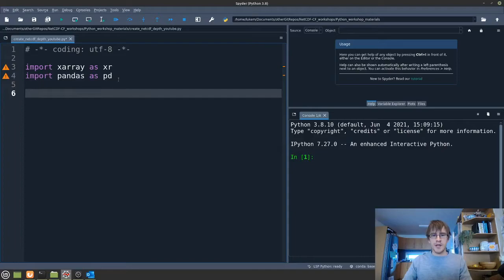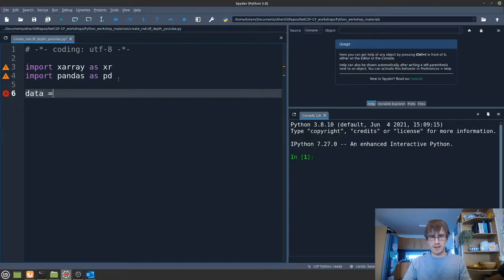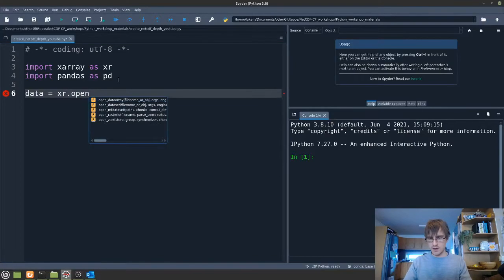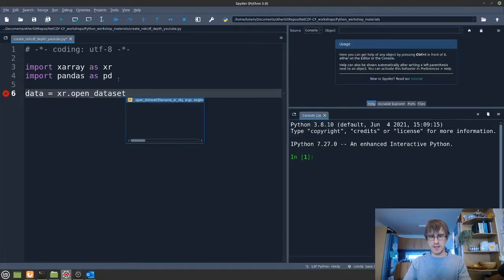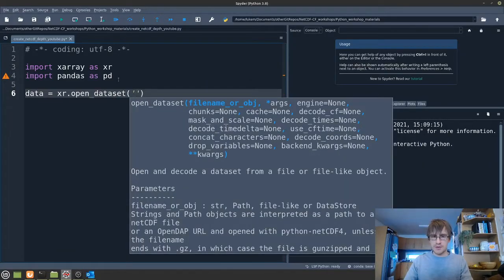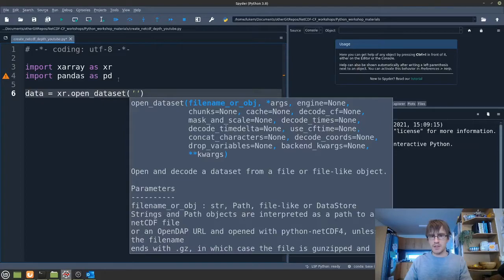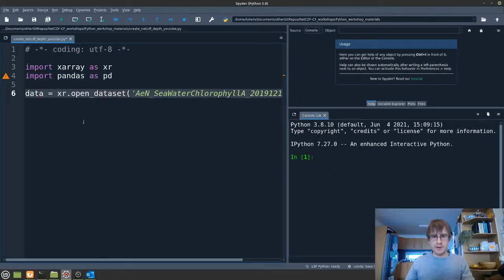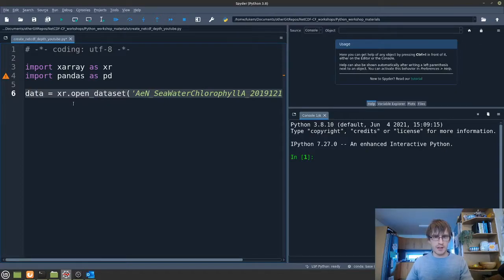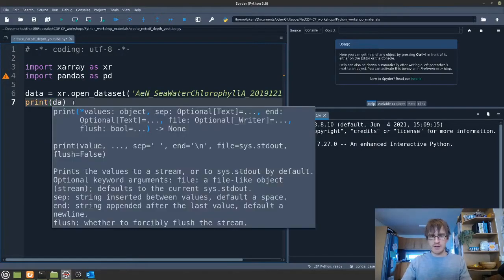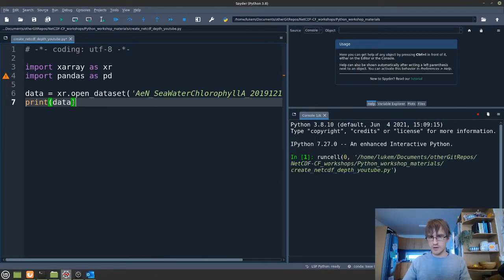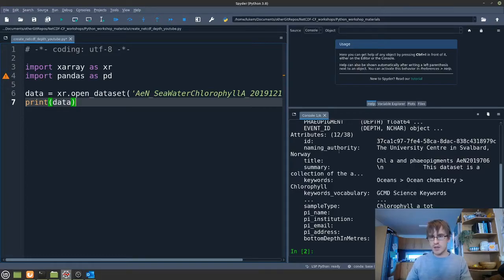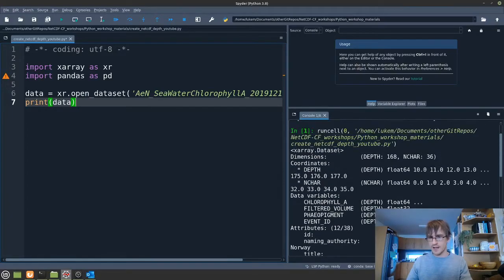Then we're going to open our dataset into an object we're going to call data, so make that equal to xarray.open_dataset and then we just have to input the file path of the dataset we want to load. I've input that there now, that should be the same dataset that if you've been following along you've downloaded from the link in the description. Let's print that as well to see how that looks and we run the whole script, and we can see in the console on the right hand side how that looks.